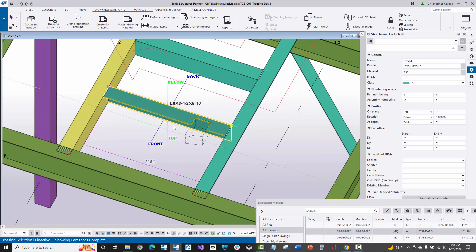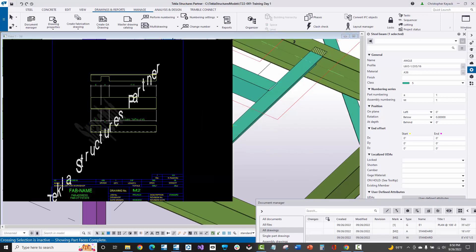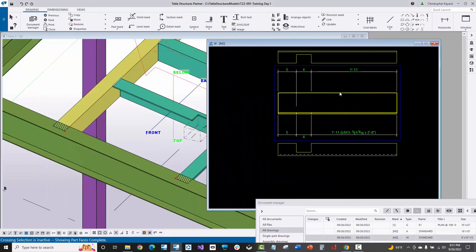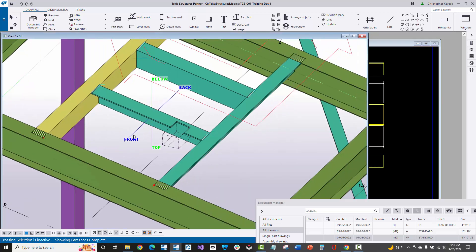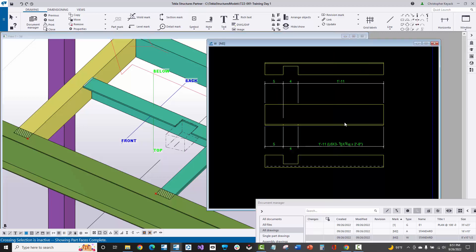Let's finish this up with a single part drawing, which is a little easier to understand. If we open up the W drawing — the single part drawing — the front face of this six-by-three-and-a-half angle shows the vertical long leg, which is the web. That's the front or the back. Right now I have the front view turned on, so the front view will always show the short leg towing towards us. Notice the cut is towards the right in the model but towards the left in the drawing, because this is basically flipped upside down.